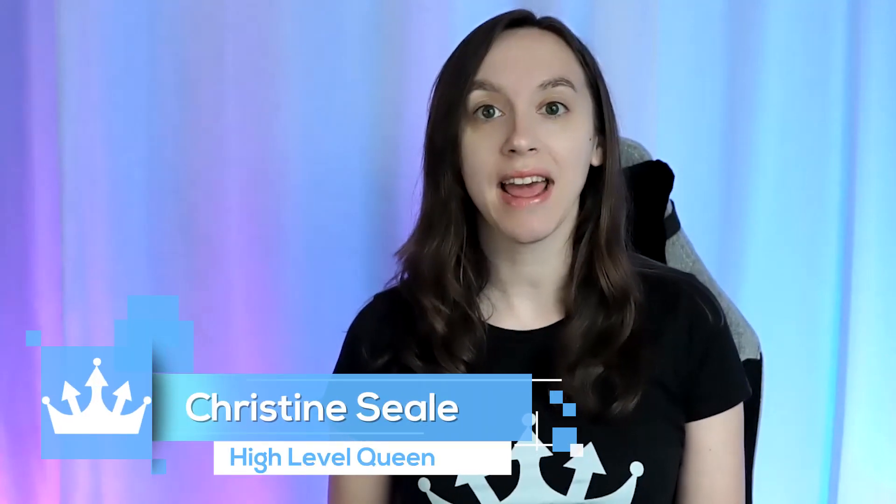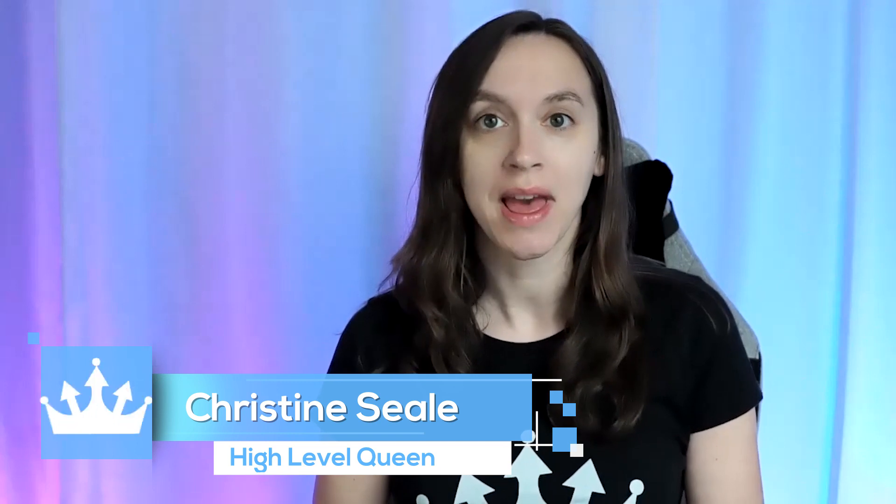Hey guys, what's up? It's Christine, CLB High Level Queen, and today I'm going to teach you how to get 40% recurring commissions on all of your referrals for High Level and how to pay for your subscription with just a couple signups. So let's get started.